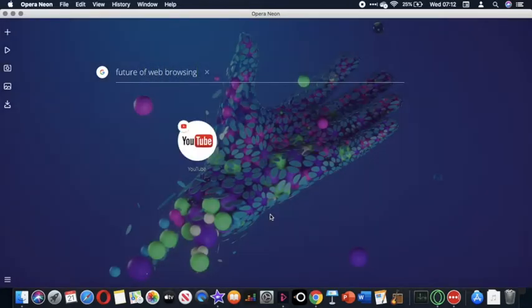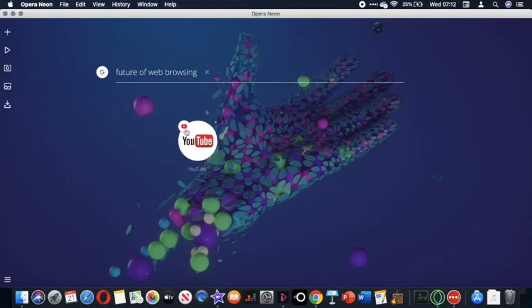My favorite thing about this web browser is the bubbles on the front page that take you to shortcuts, and the best bit is they pop.